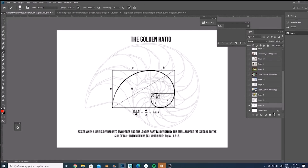Hello designers, it's Sofia here and today I would like to talk about the golden ratio and its use in design. So what's the golden ratio? It basically exists when a line is divided into two parts — the longer part A divided by the smaller part B equals the sum of A plus B divided by A, and both equal 1.618.